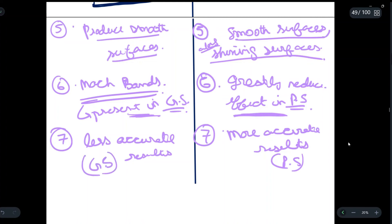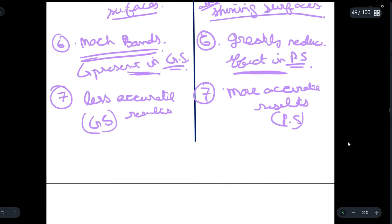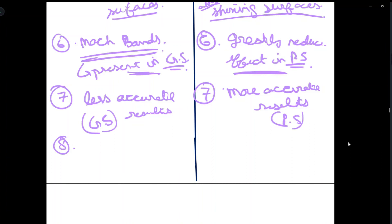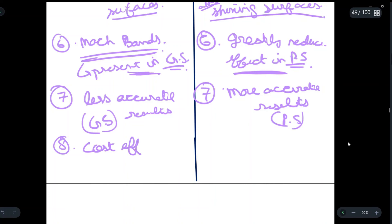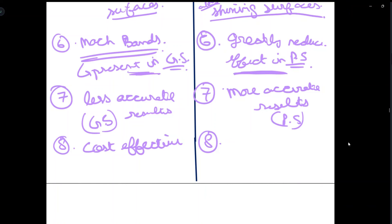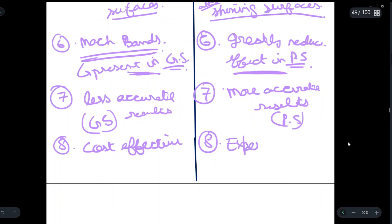The eighth and last point concerns cost. Gouraud shading requires less calculation, which greatly reduces the cost of shading — it is cost effective. Phong shading requires more calculations, so the cost of the rendering technique increases — it is expensive as compared to Gouraud shading.